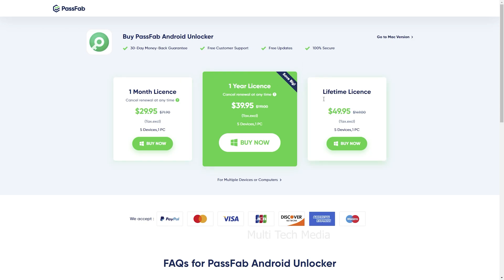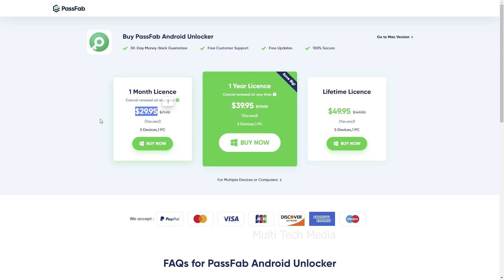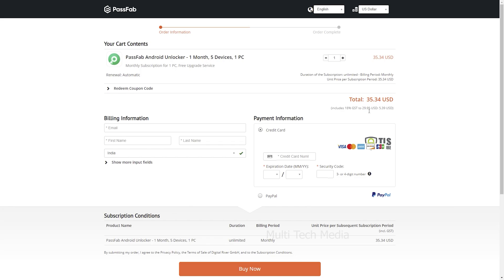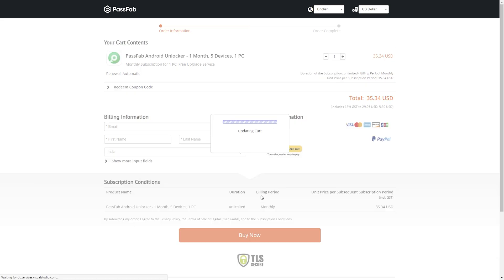PassFab Android Unlocker is totally free for users to unlock an Android phone with limited access. The 1-month plan would allow you to work with 5 devices and 1 PC for just $30 USD. I will leave a link in the description. Now I will buy the license — I'll go for the 1-month plan. You will land on the order information page. Choose your preferred mode of payment.